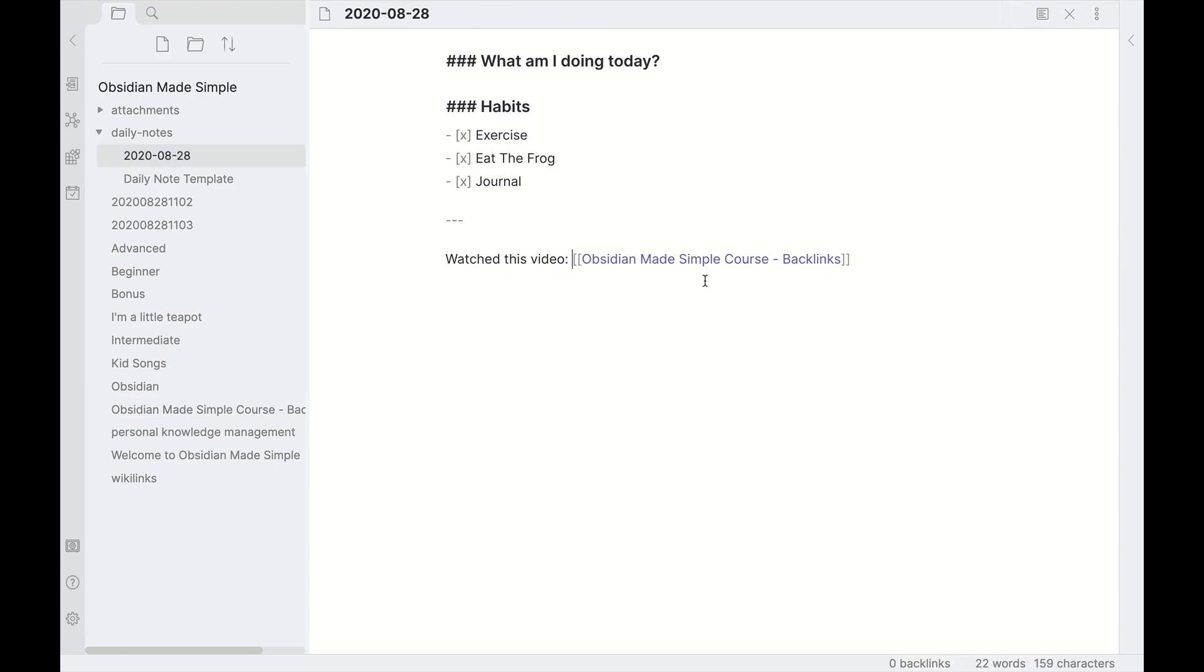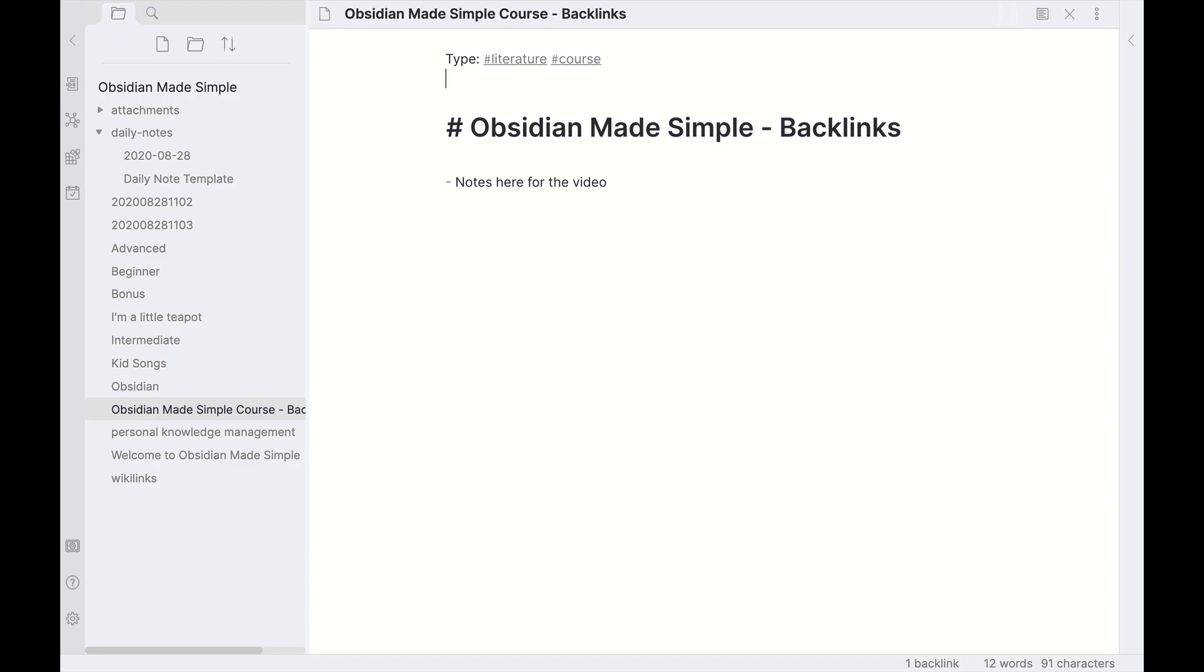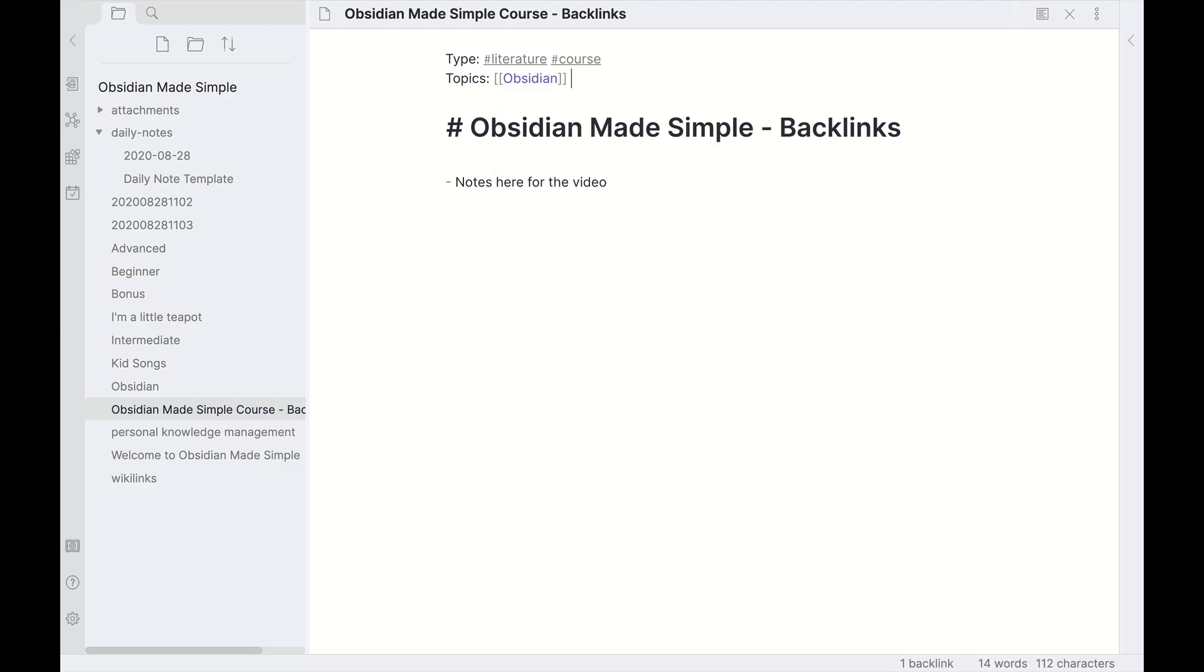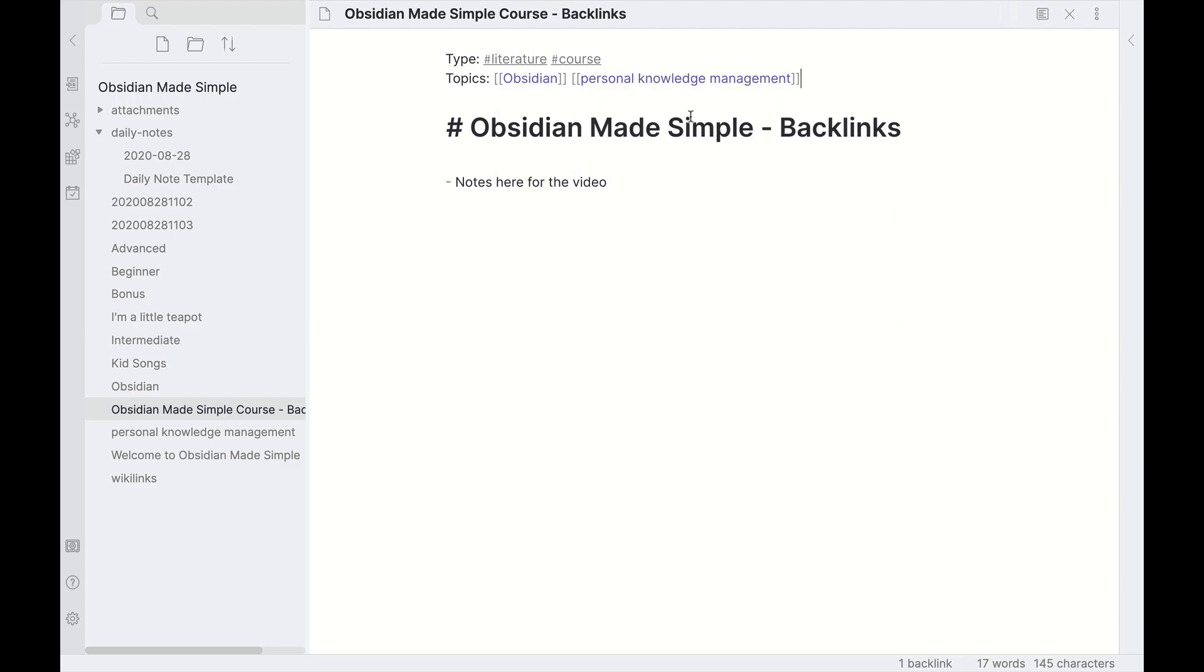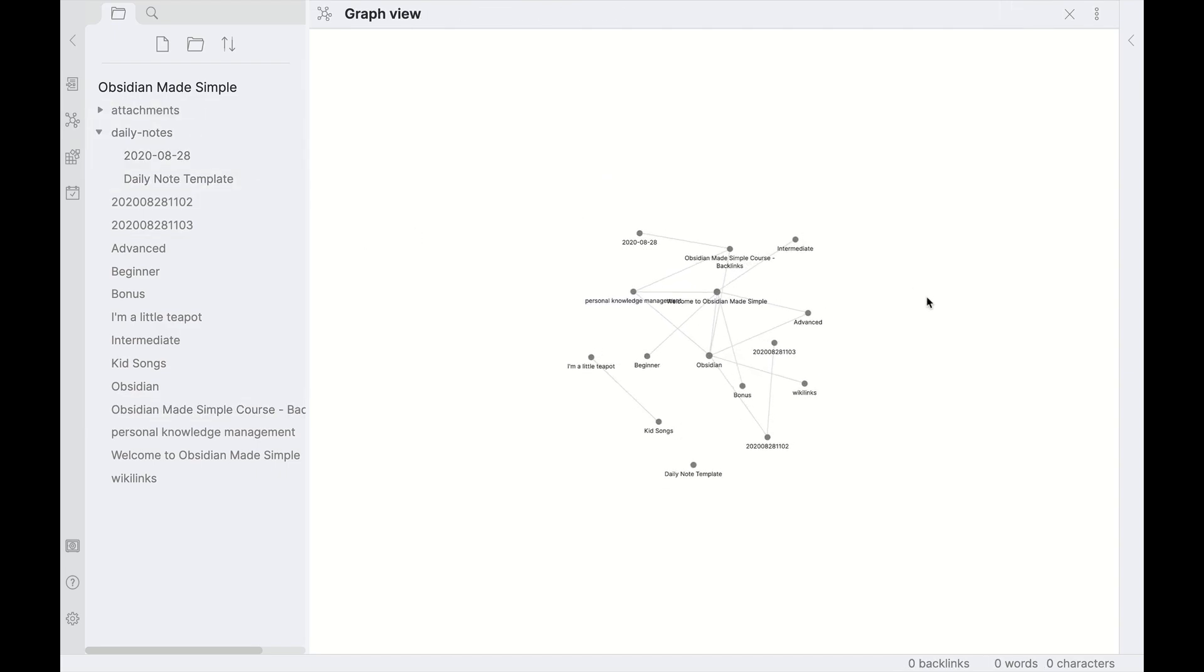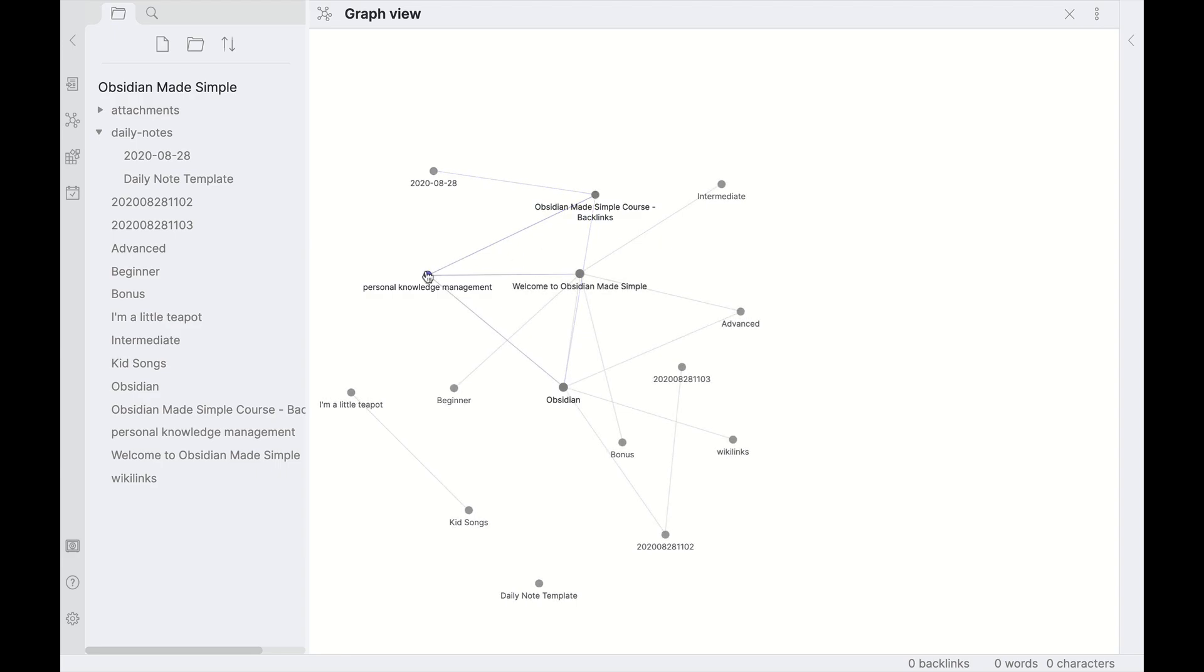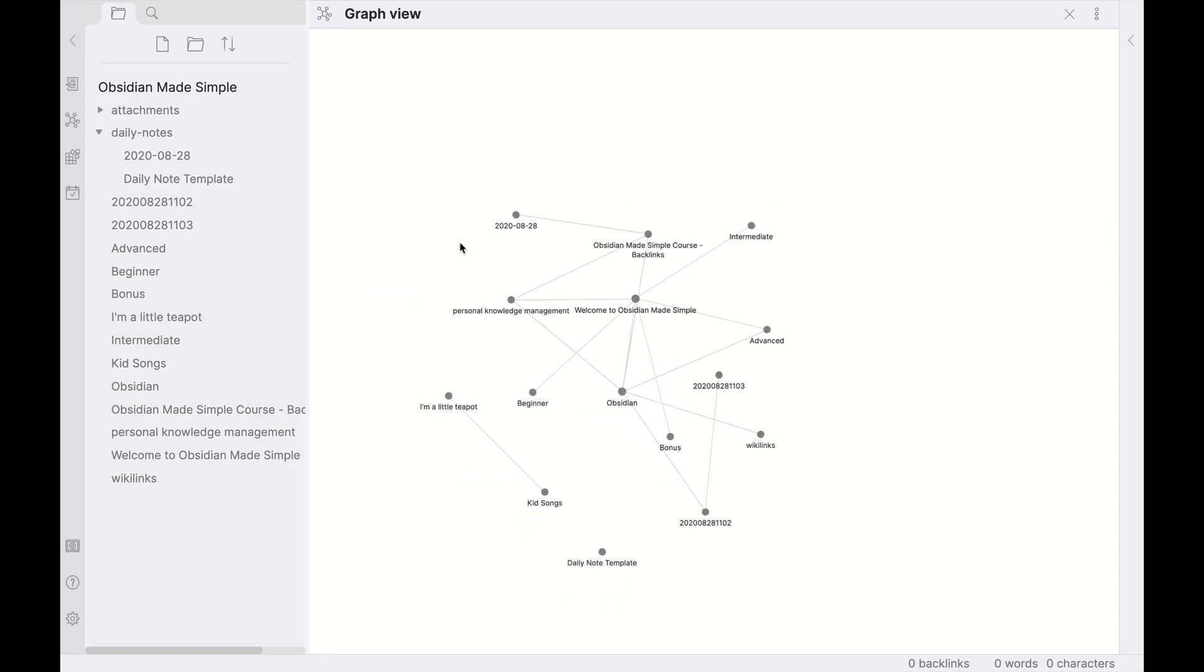So then I have context of, 'Hey, I watched this video on August 28, 2020,' and I can also say that that's related to that day, that's the time that I was interested in that topic. If I put under here, if I'm interested in topics, I can do Obsidian, personal knowledge management, and so on and so forth. So then if I go over to my graph view, then I have context that on this day I was watching this video on Obsidian Made Simple, which is related to personal knowledge management and Obsidian. Potentially I can see relationships to those dates. Say, okay, I was interested in personal knowledge management at that time, something that I was intrigued on, and so on and so forth. I can start to make context about things in my life chronologically as well as topically using the daily notes.